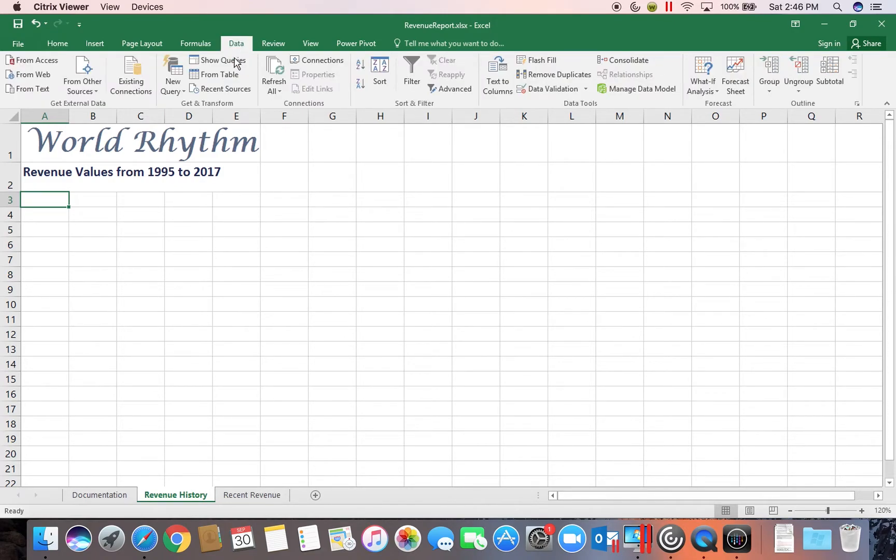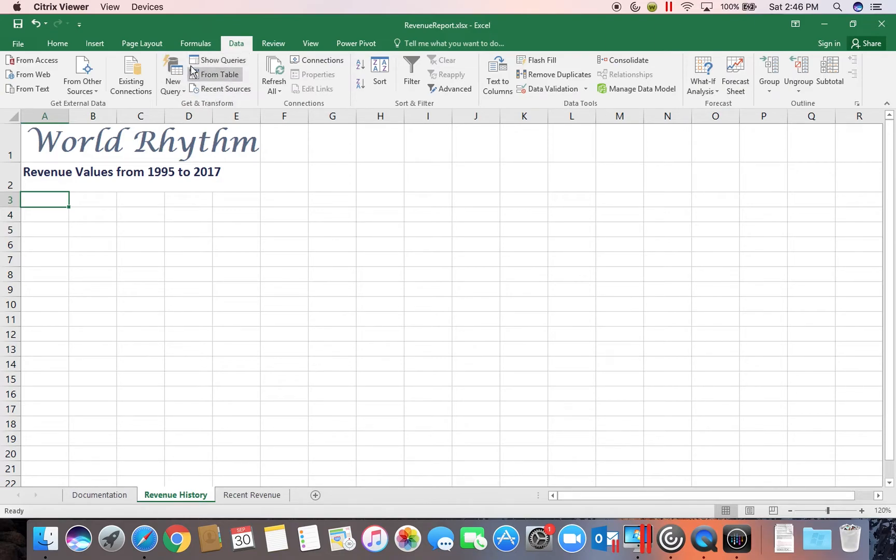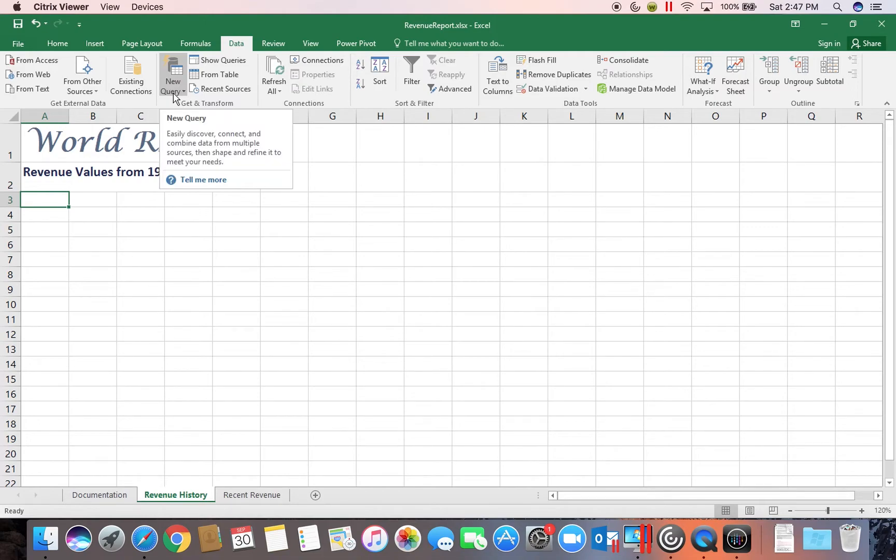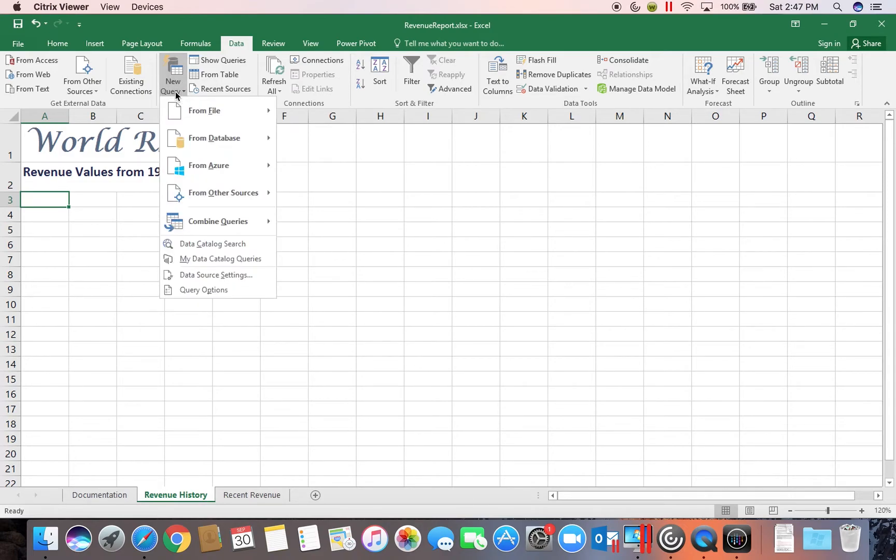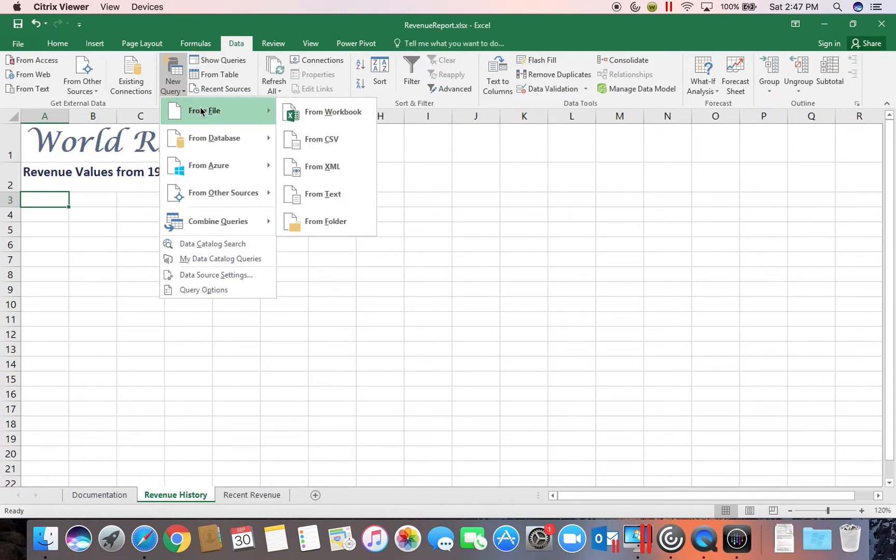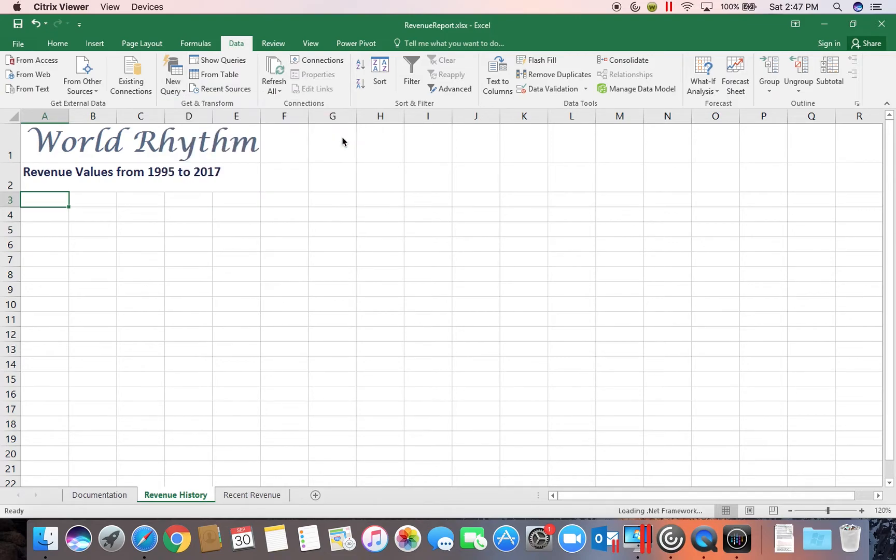On the Data tab, you should see a Get and Transform group. If you do not see this, you are in the wrong version of the software. So please make sure you're using the correct version of the software. And in this group, we're going to go to the New Query button. And then we're going to choose to get the data from a file. And we're going to choose a CSV file.